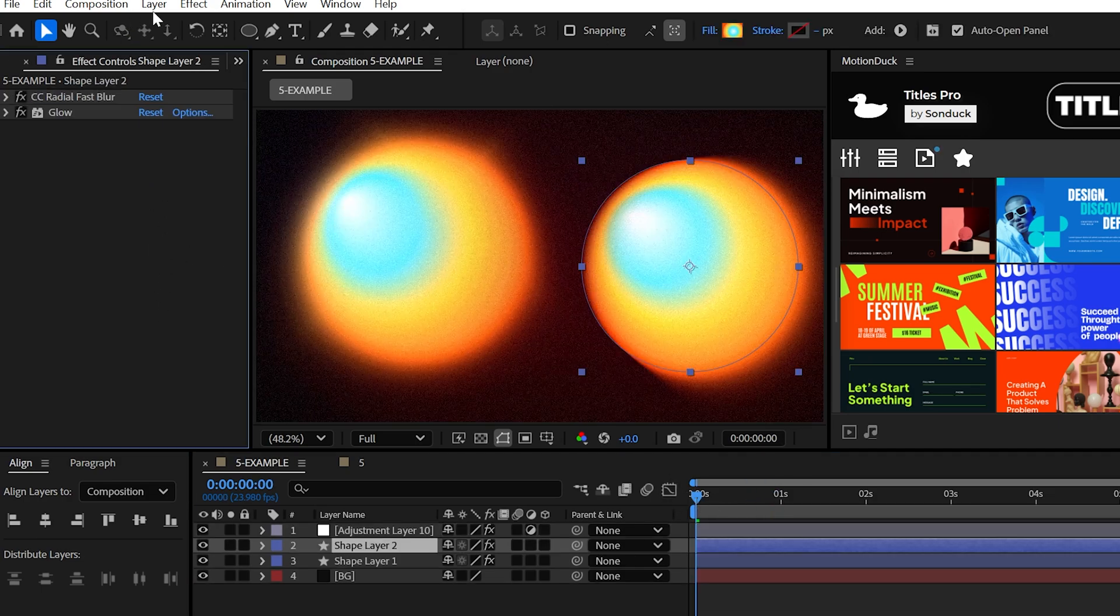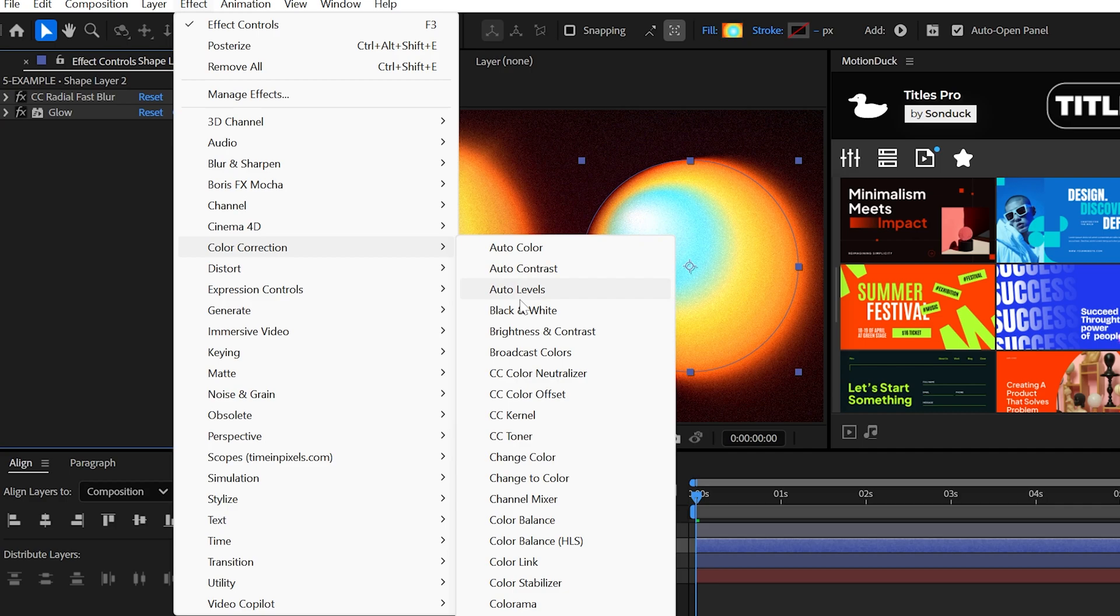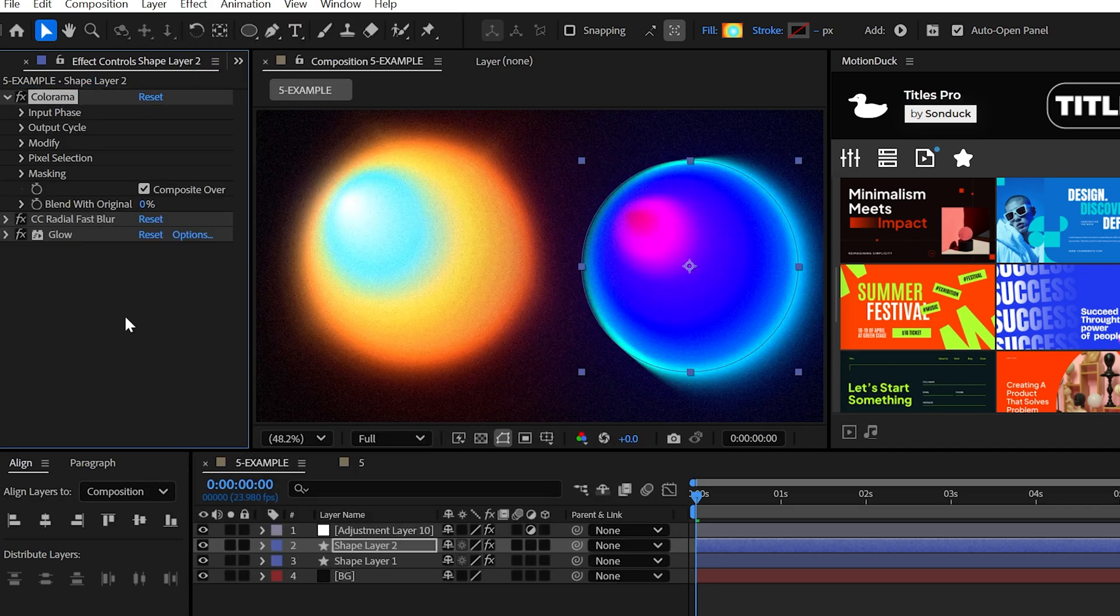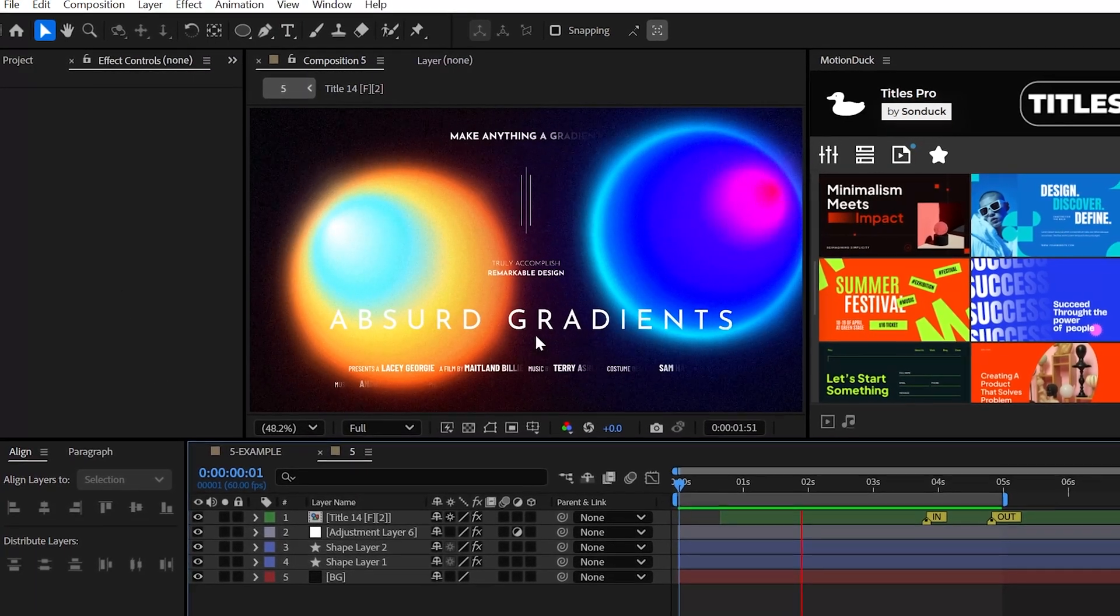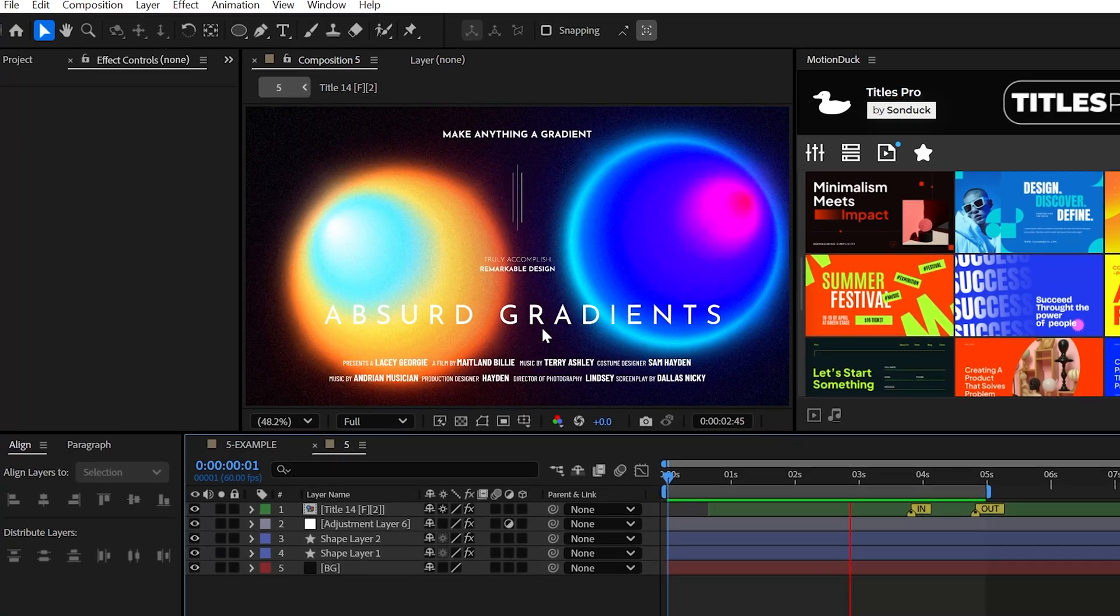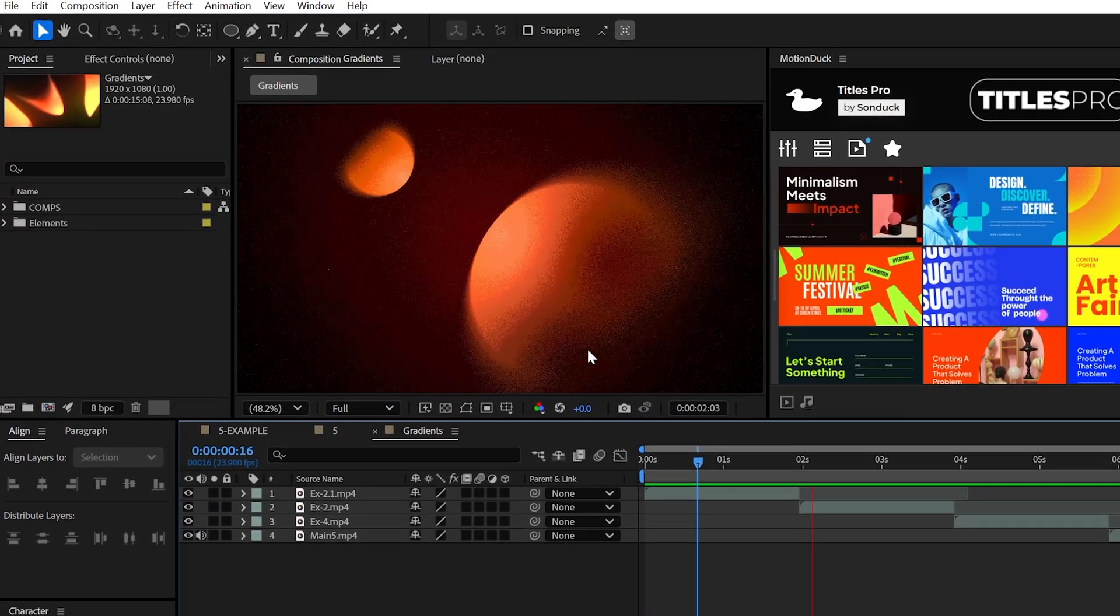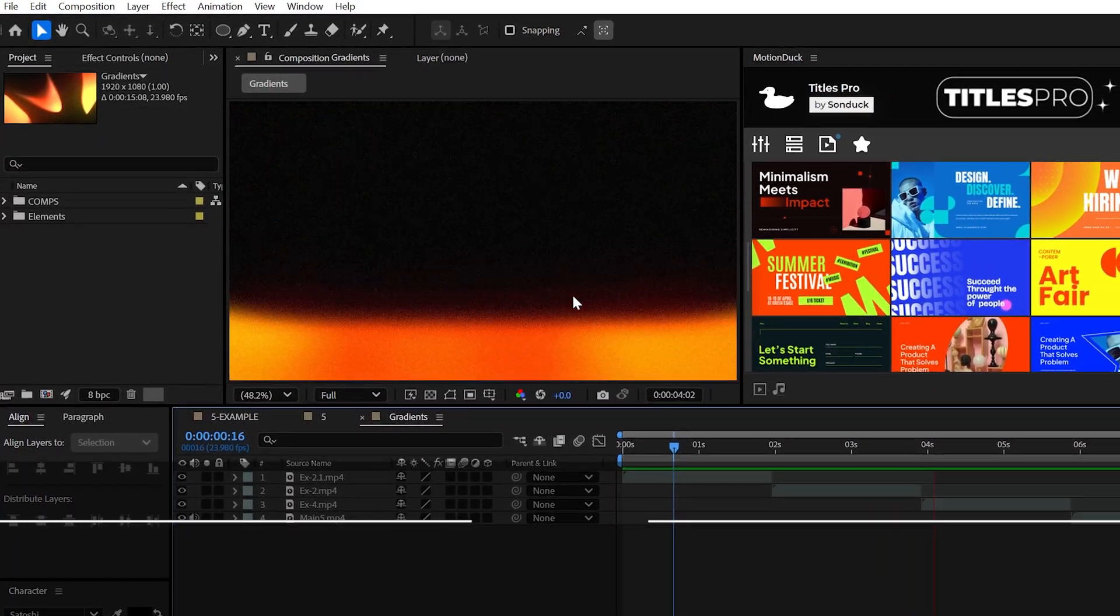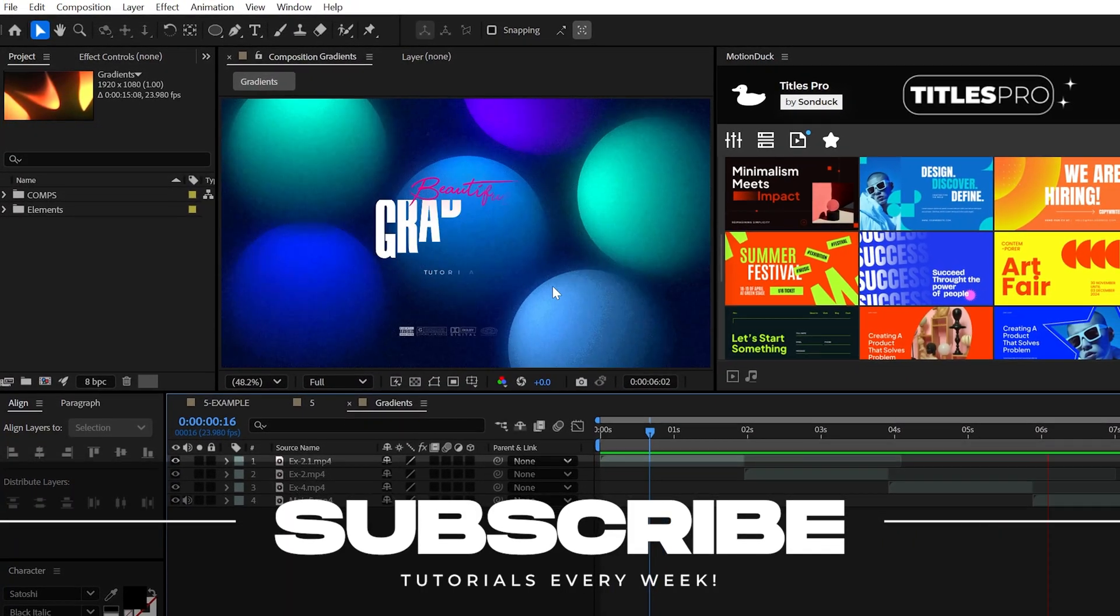And for a pro tip, you should also try the colorama effect to quickly change the colors of your gradient. There's so many different ways to create gradients and everything that we've done in this video. So you can watch the expanded tutorials in the description below. Be sure to subscribe to be the best and always be creating.